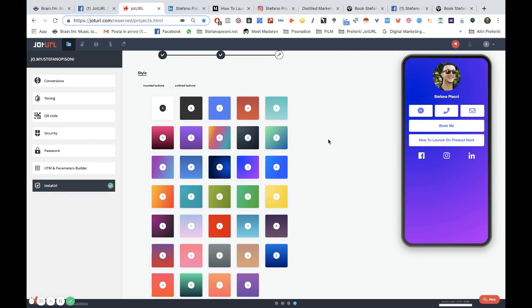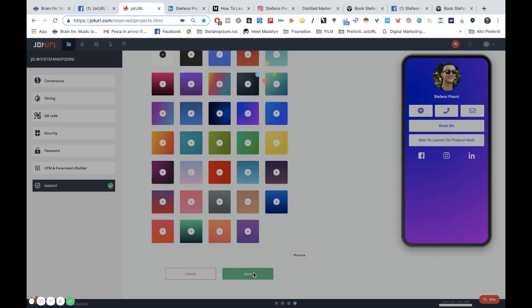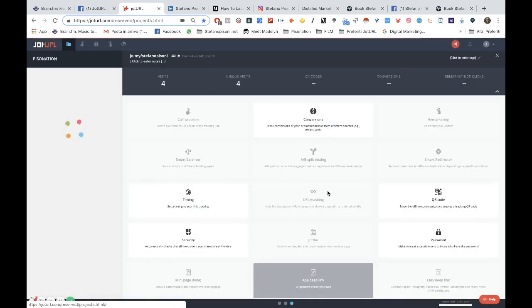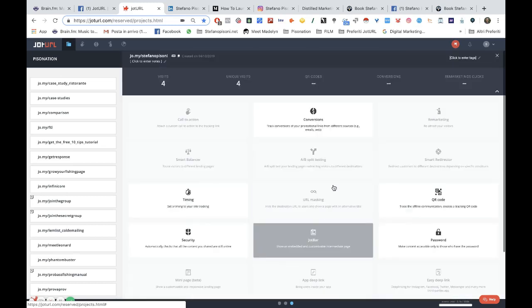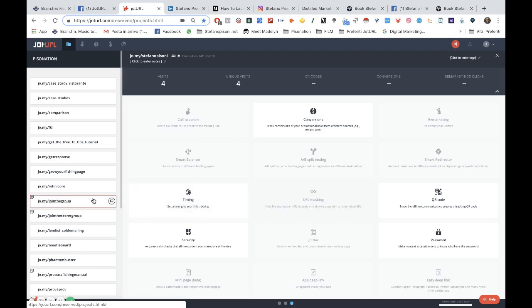I will use this template, and then you just need to click on save. Okay, perfect. Your Insta URL page is ready, and you can now publish your tracking link in your Instagram link in bio. This is a quick tutorial. Have a good day and see you in the next one. Bye bye.